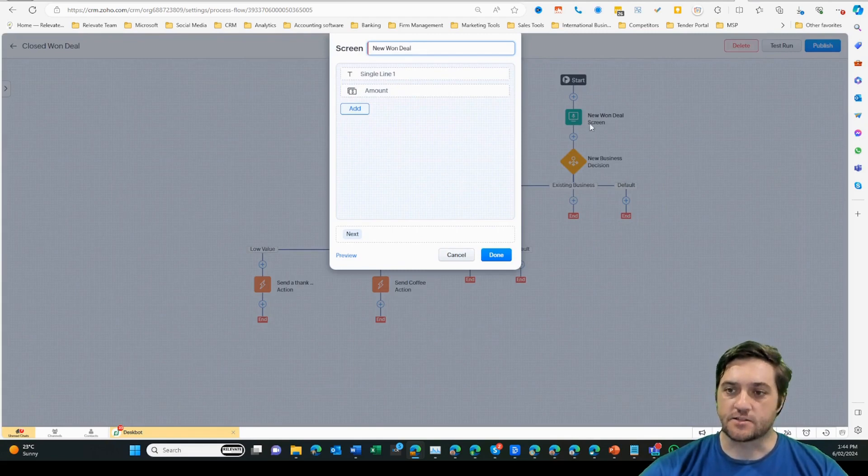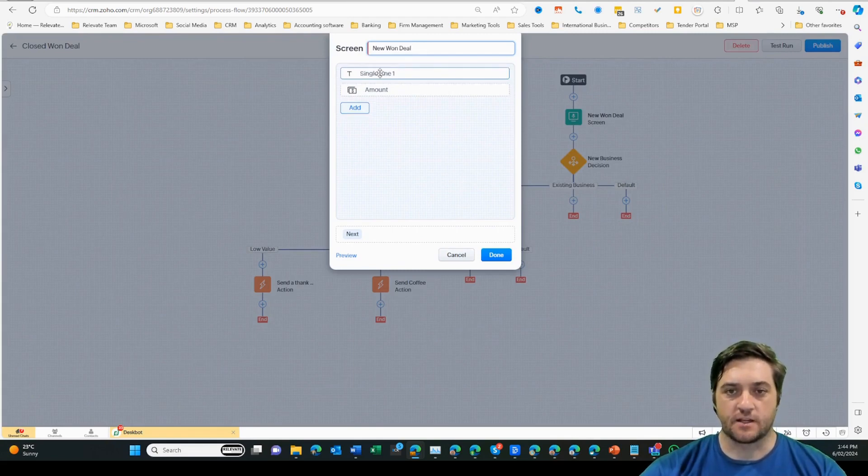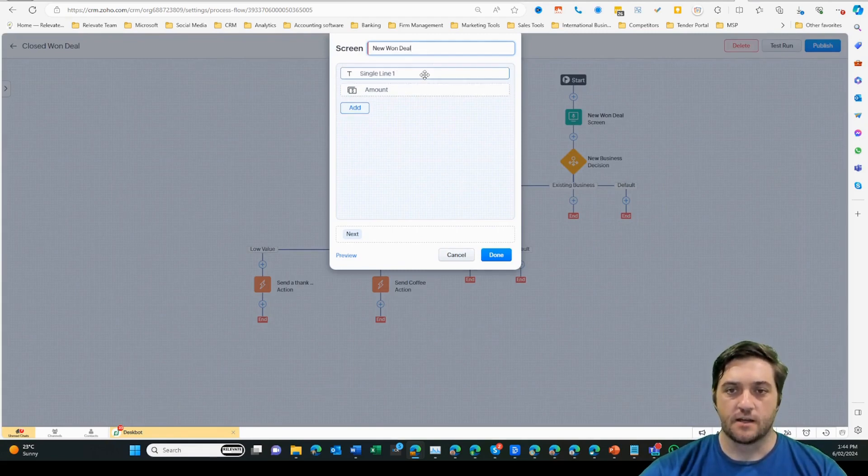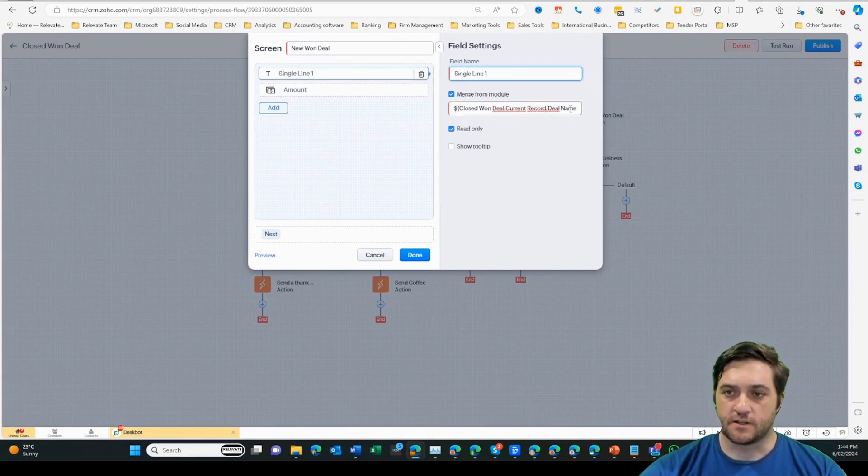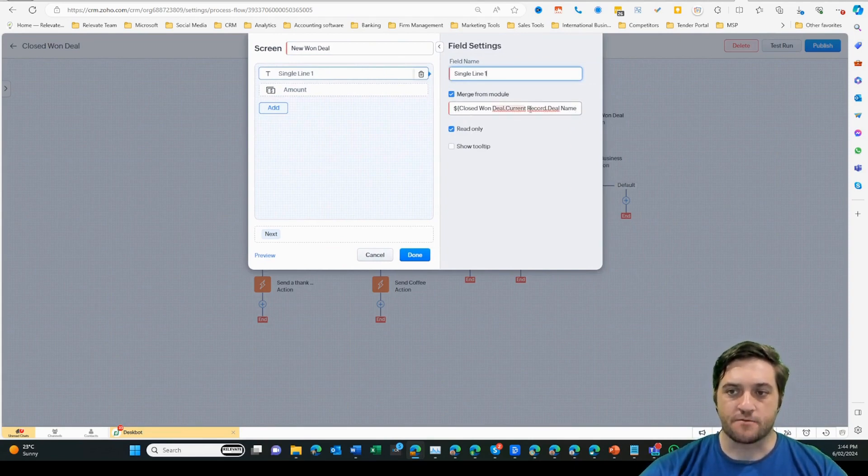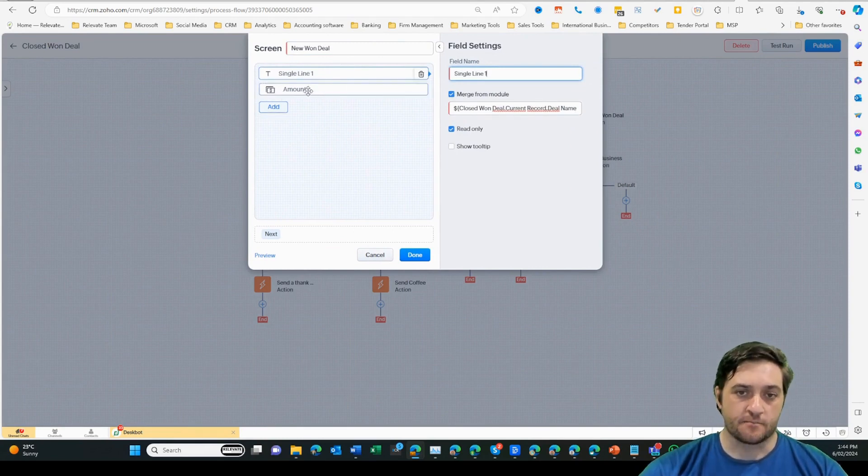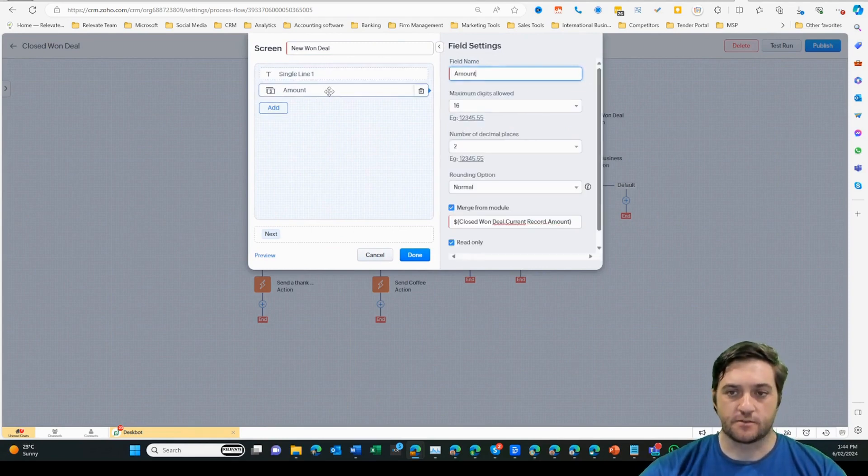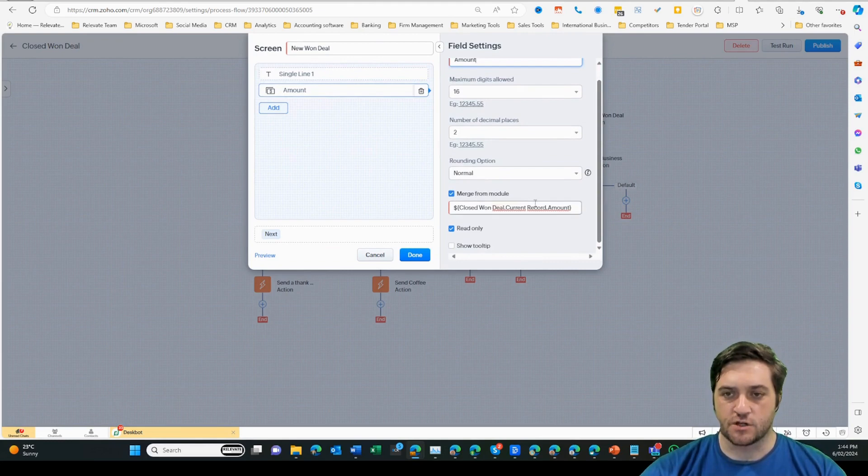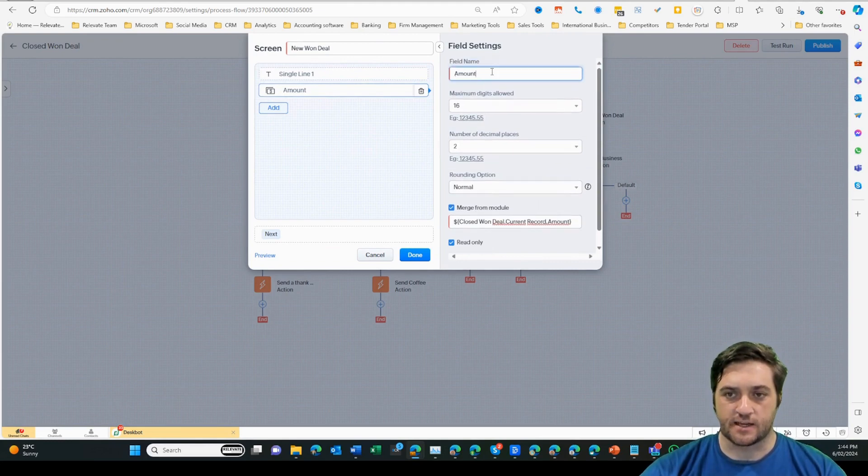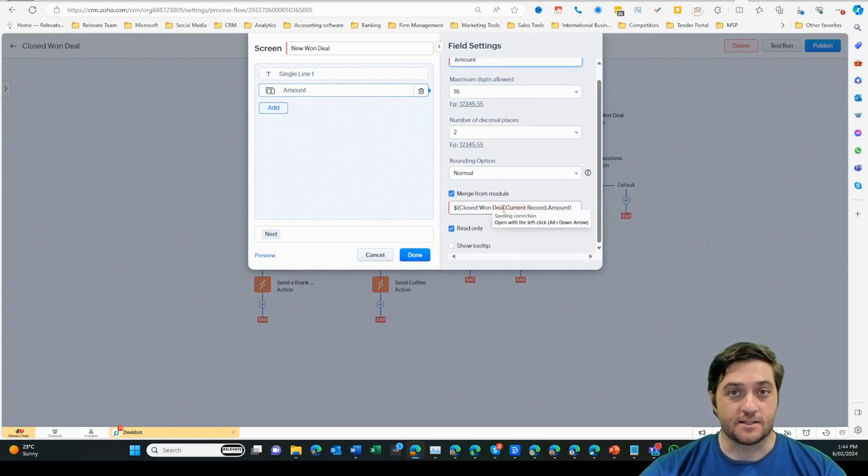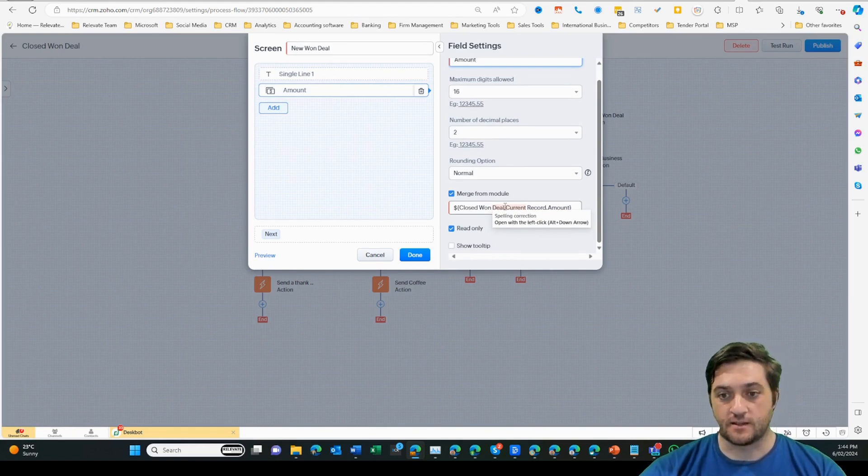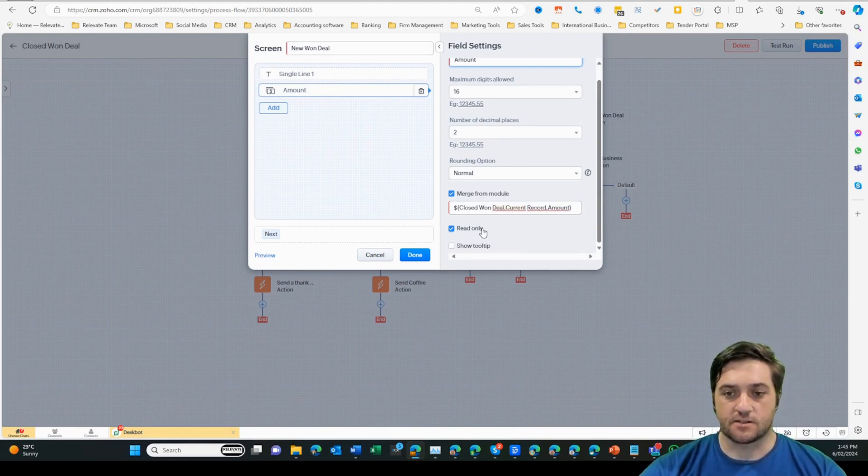I've just gone in to edit the screen element and the two fields that I've got here are a single line. If I click into that, you can see I've used the merge field here to bring in the name of the deal onto that screen. The other thing is the amount field, which again, I'm using a merge field and it's a currency display field, showing me how much the deal was actually worth at the time of close. You can see it's read only.